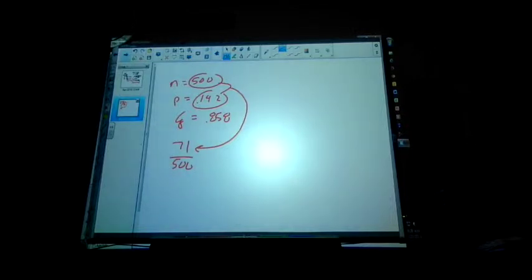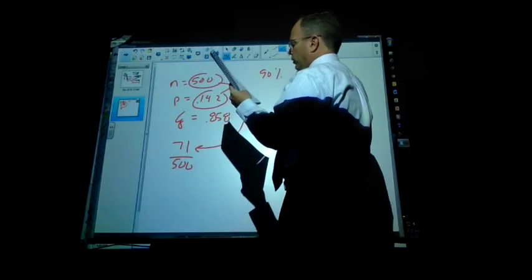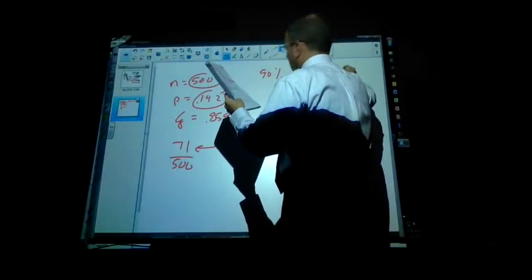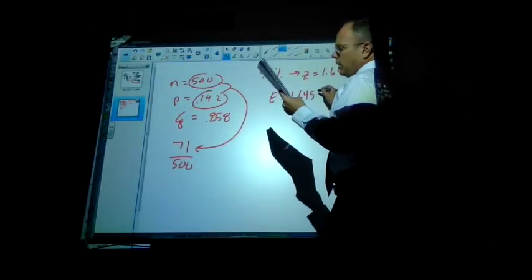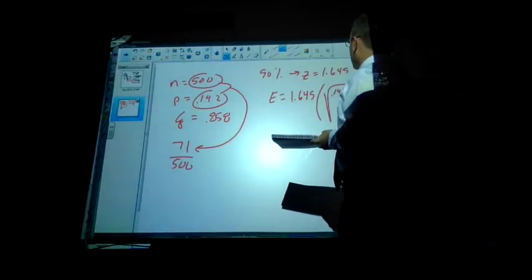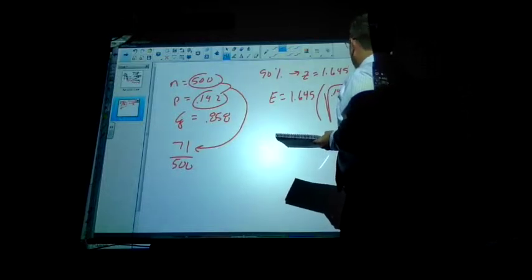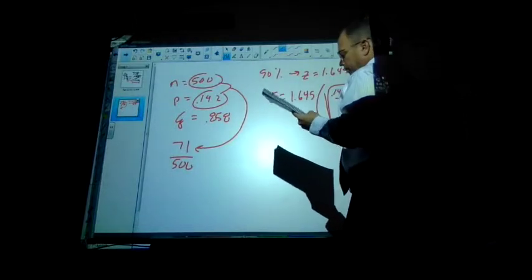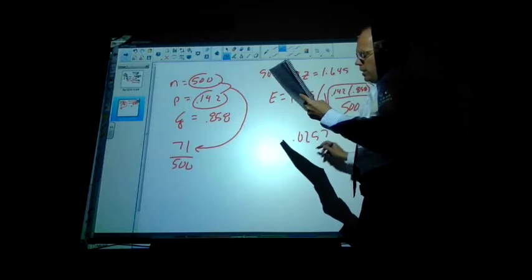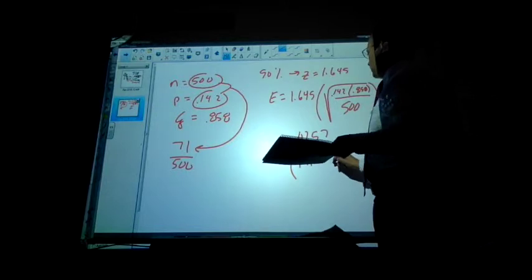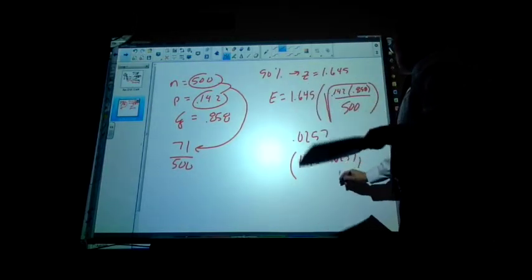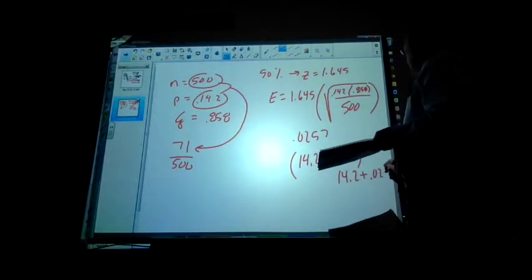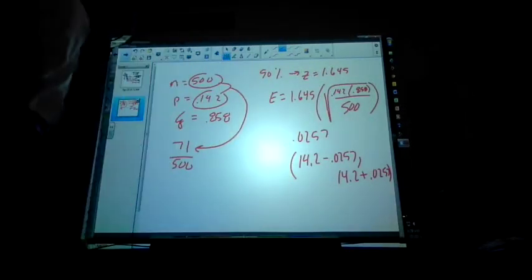Create a 90% confidence interval. 90%, you're going to use a z-score of 1.645. So E equals 1.645 times the square root of the probability it will times the probability it won't over sample size. So that's going to come out to 0.0257. So if you do the math, it's going to be 14.2 minus 0.0257 and 14.2 plus 0.0257. So with 90% confidence, if we redid this, it would fall within there.